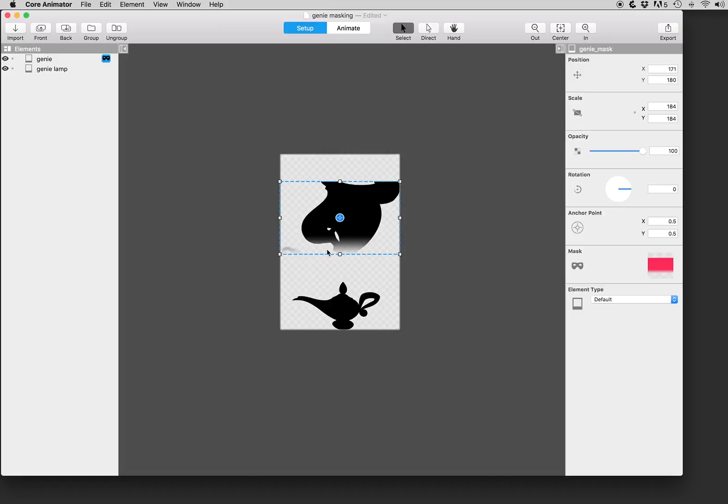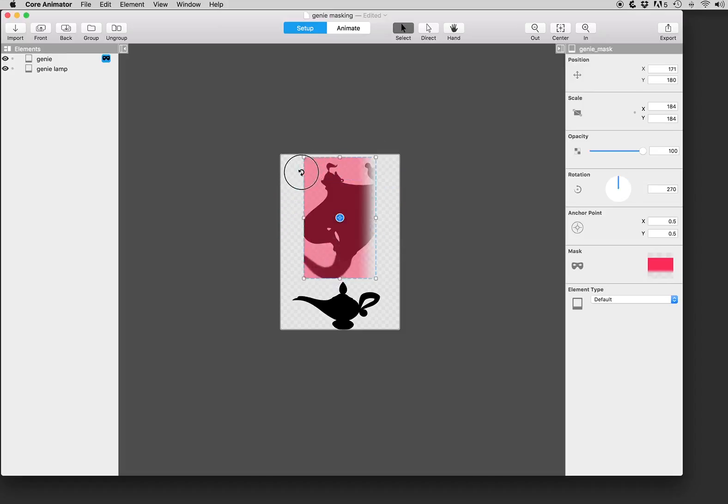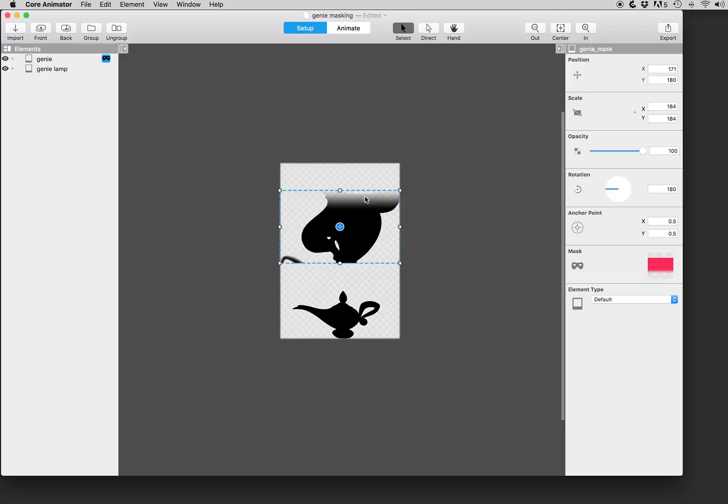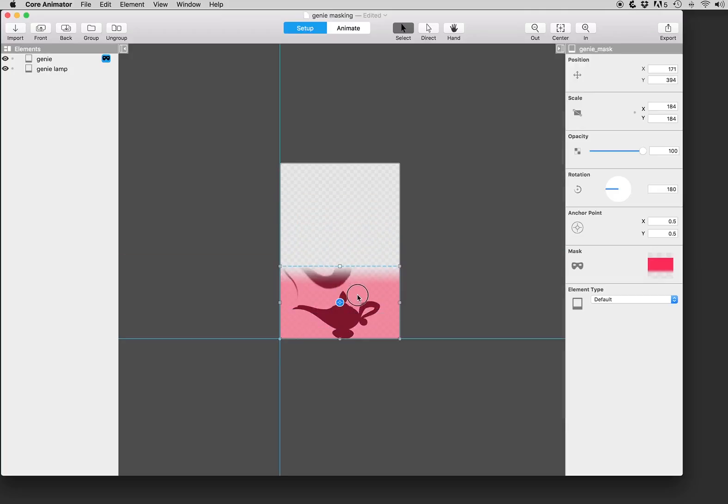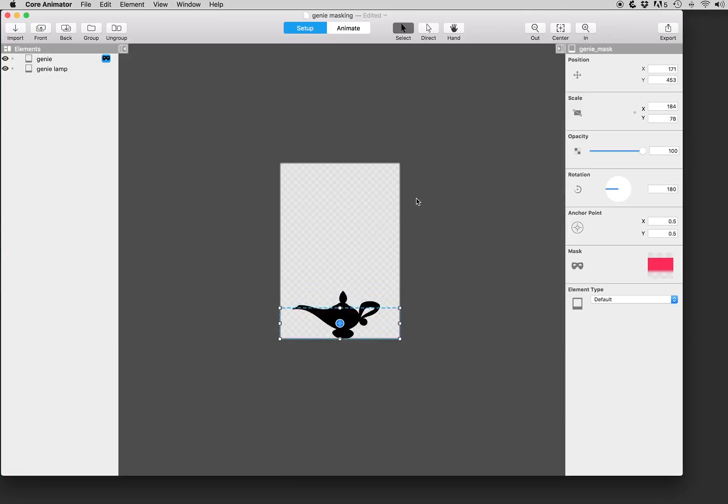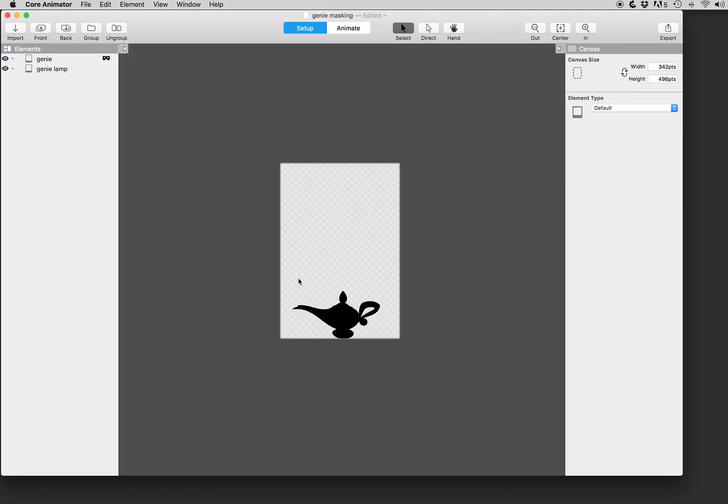For this project we want the gradient edge of the mask to be on the top side. So let's go ahead and hold shift to flip this around in an exact 180 and then we'll position it down here below for our starting position. Where it is, there's nothing being revealed of the genie layer in the setup mode.